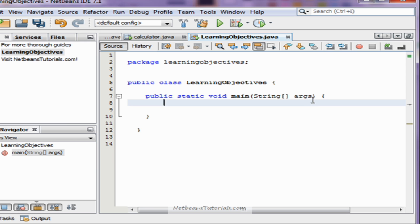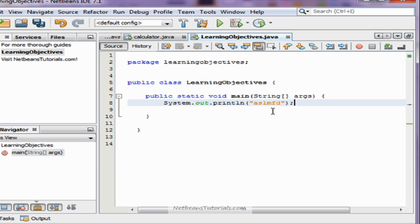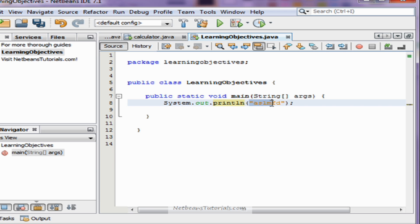Recall in the past that you've written system.out.println. I'm going to break down what this actually is — this is a method. We're going to make our own. This is already defined in the code so we don't have to actually create it, and its parameters will only be accepted as quotes with some text inside because that's all it knows what to do with.